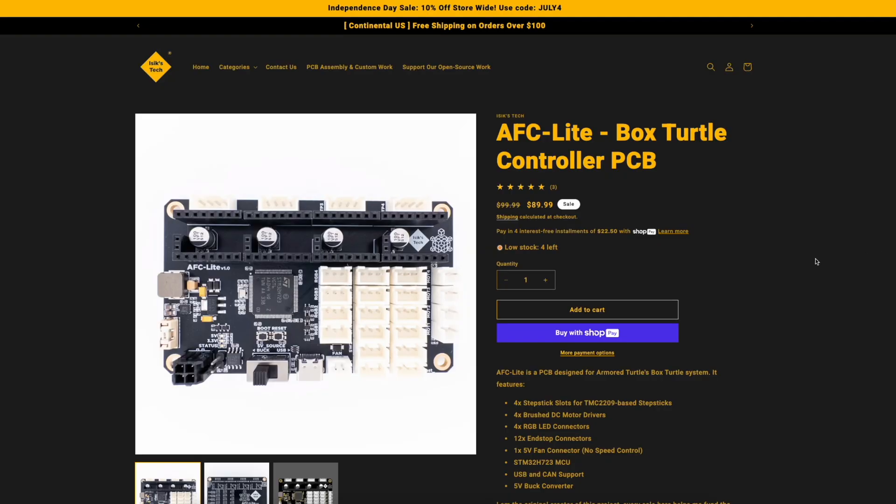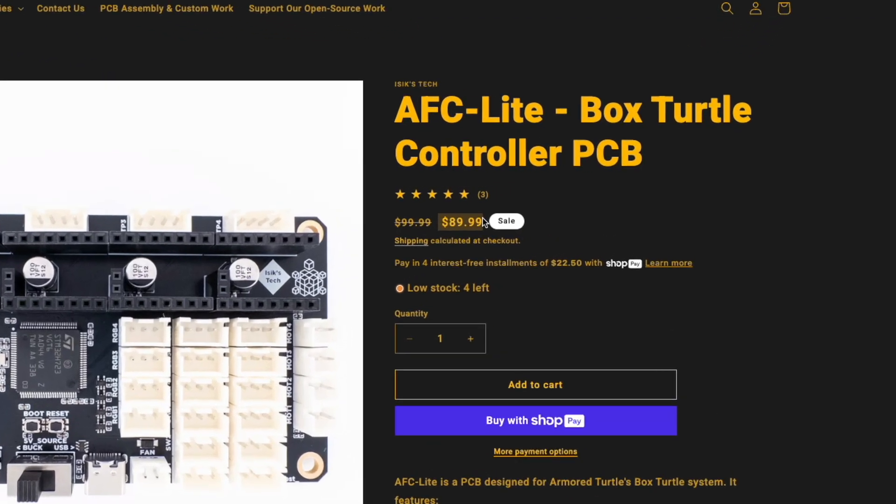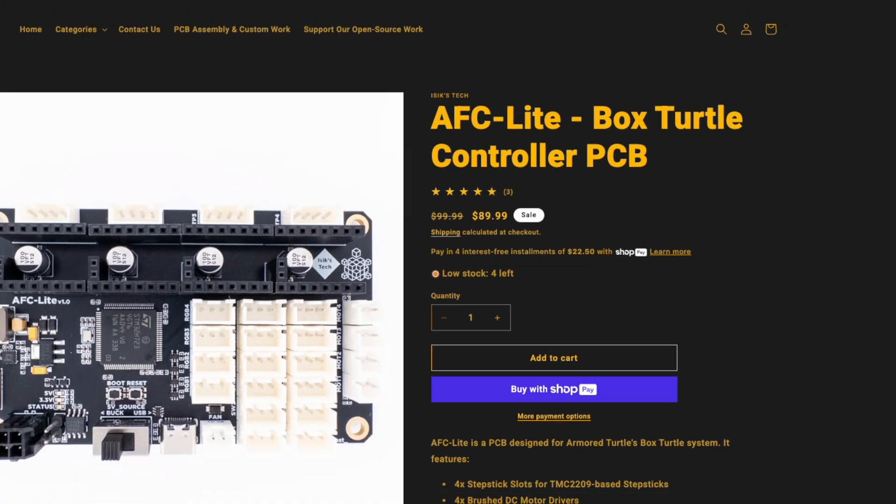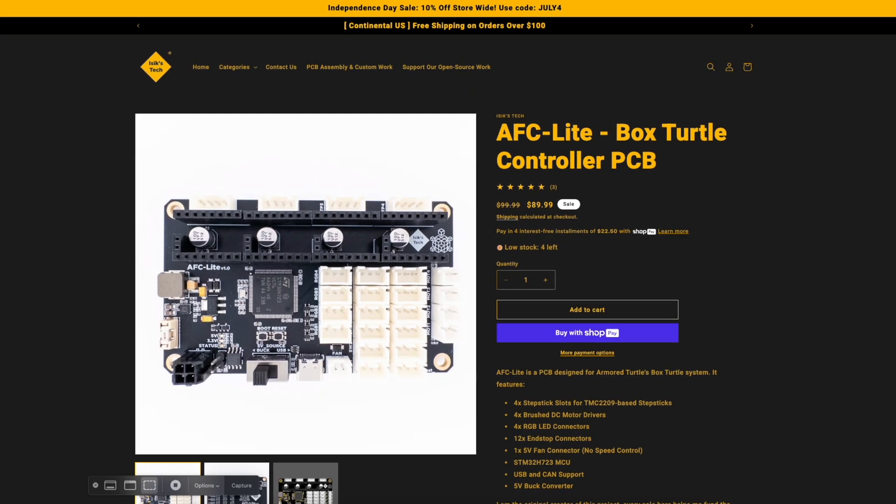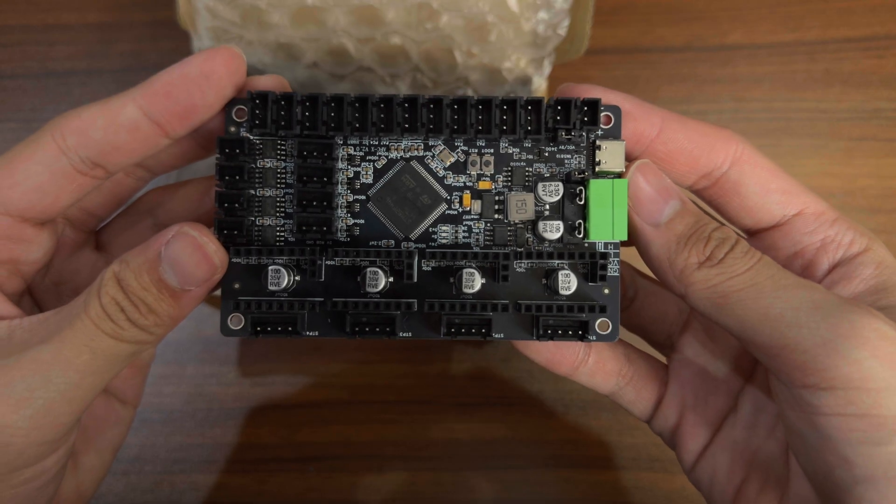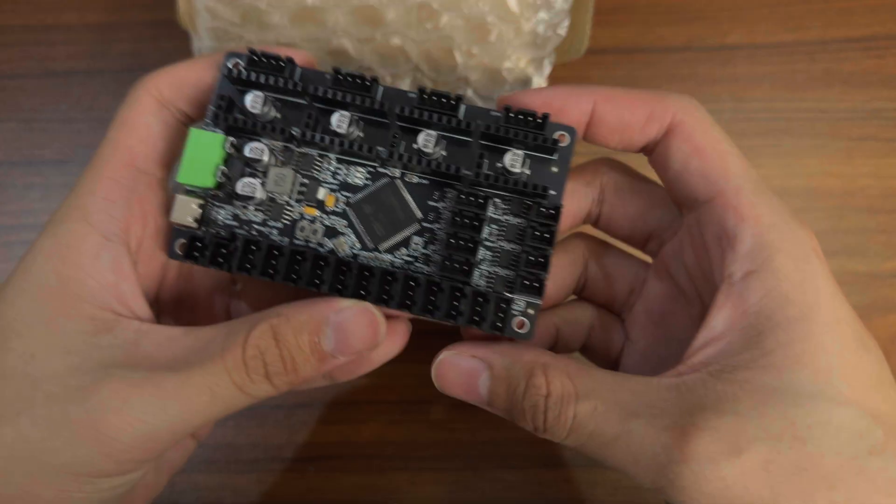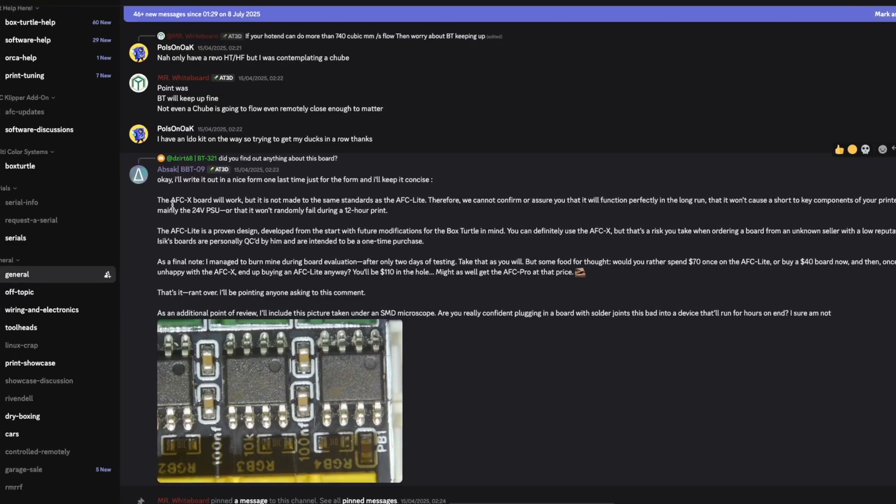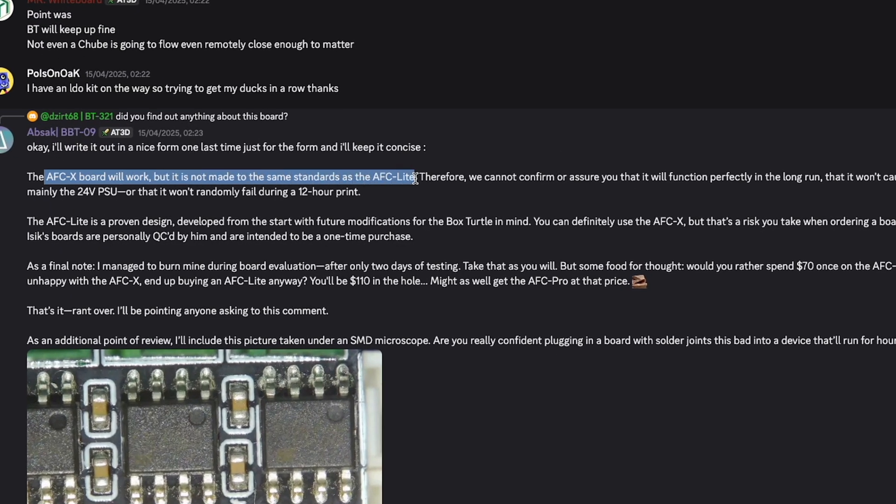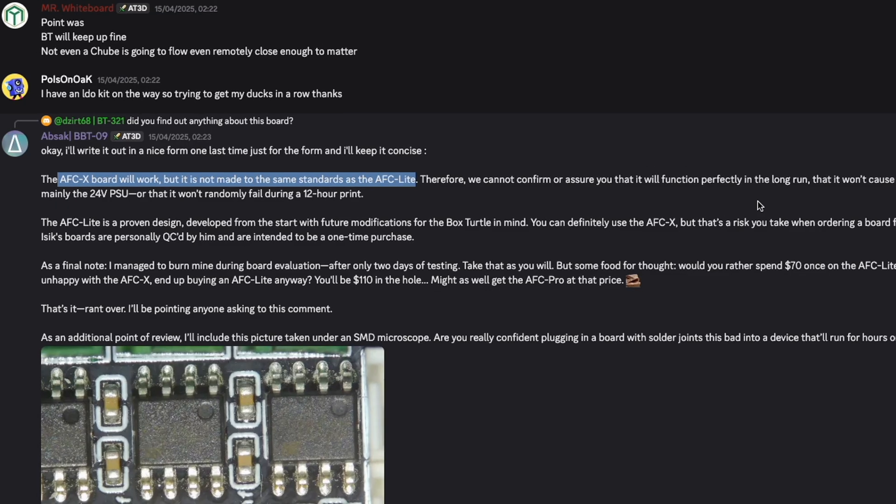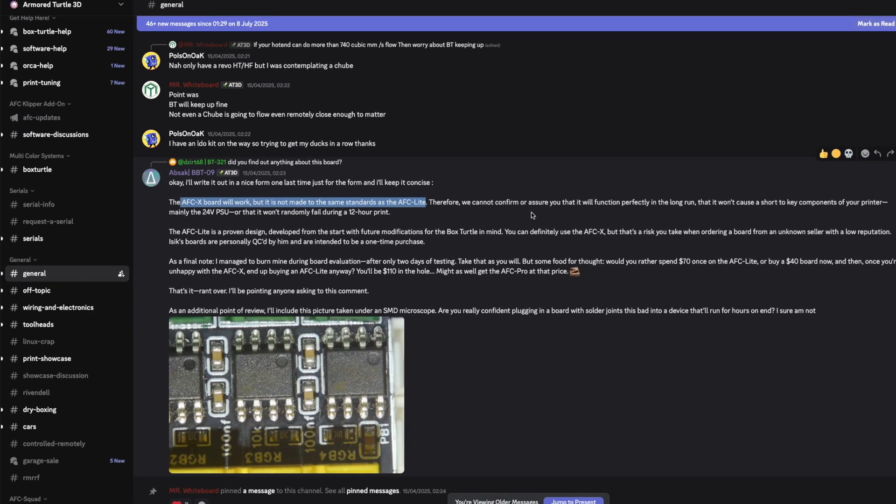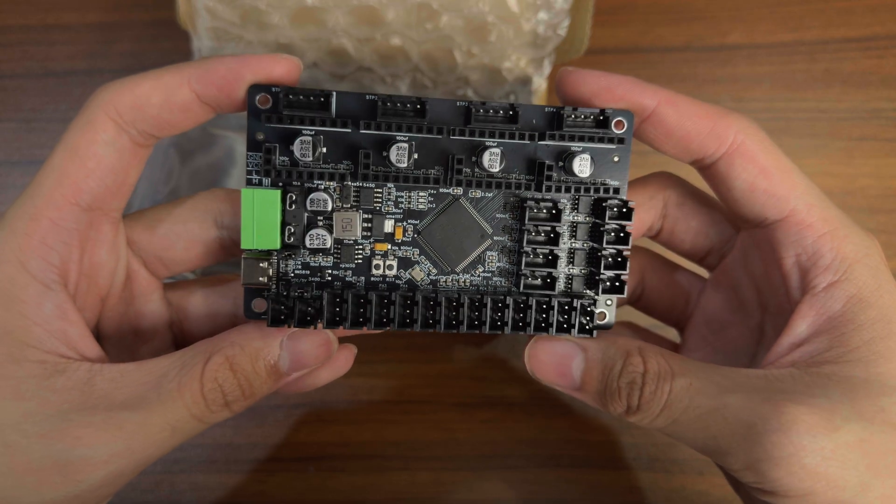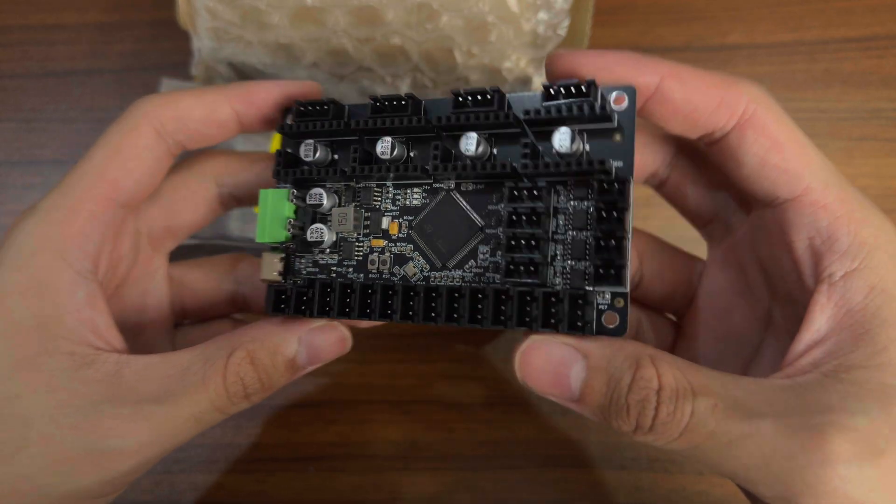For the board, I didn't go with the AFC Lite because of this, the price. So instead, I went with the cheaper route and AFCX board, which I know didn't meet the same standard as the AFC Lite. But I decided to take a chance on a newer version. Worst case, I'll swap it for an AFC Lite later.